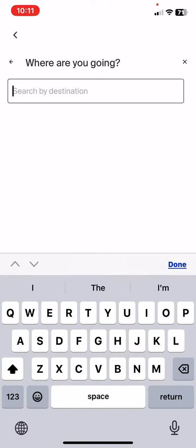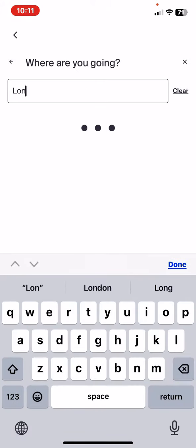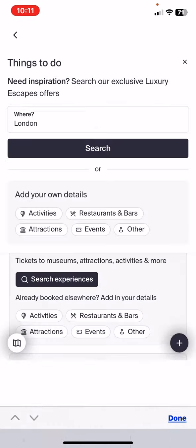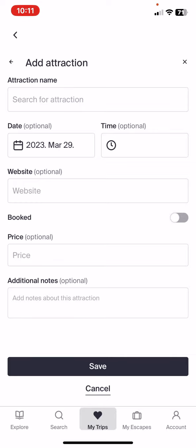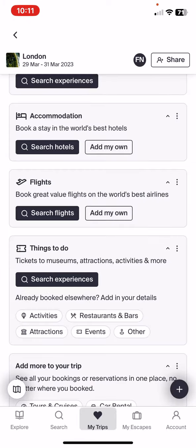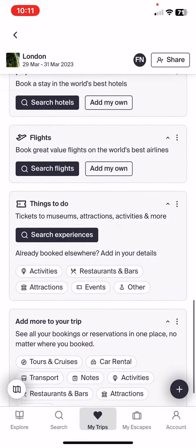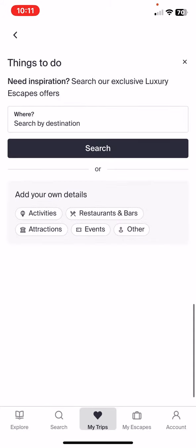Then just set the destination first, and you can add your own details if you want to search for specific events or attractions, but you don't have to do that.